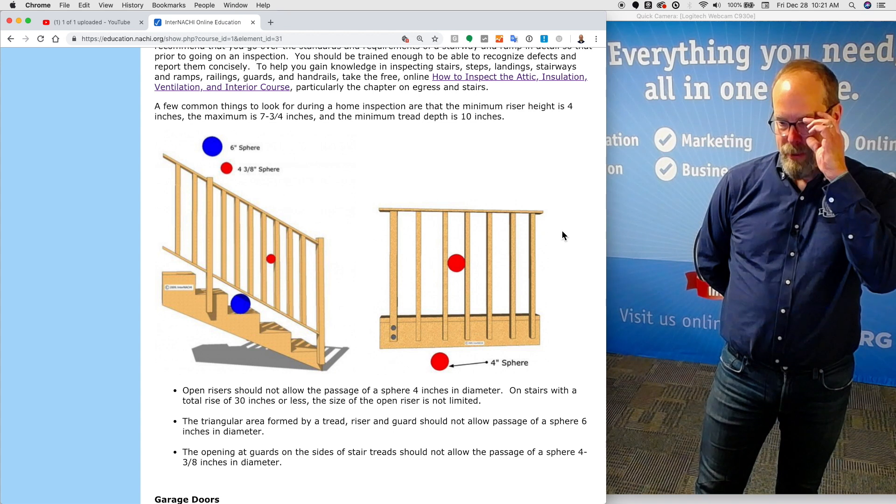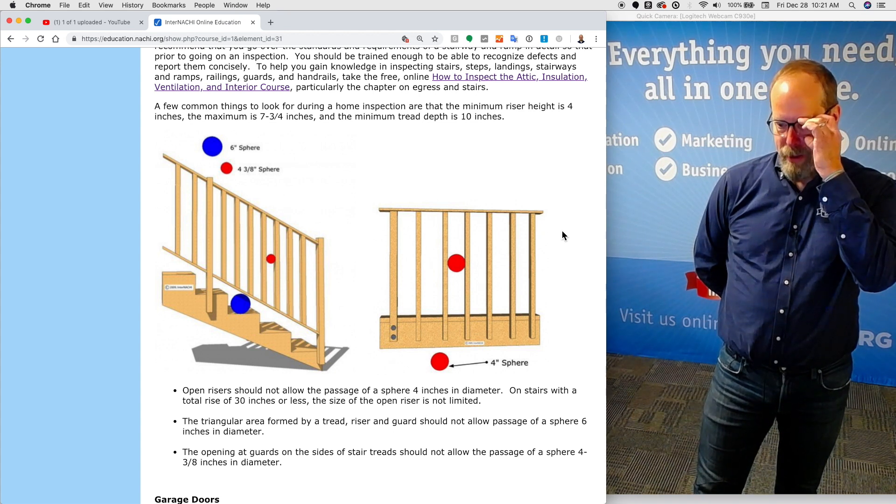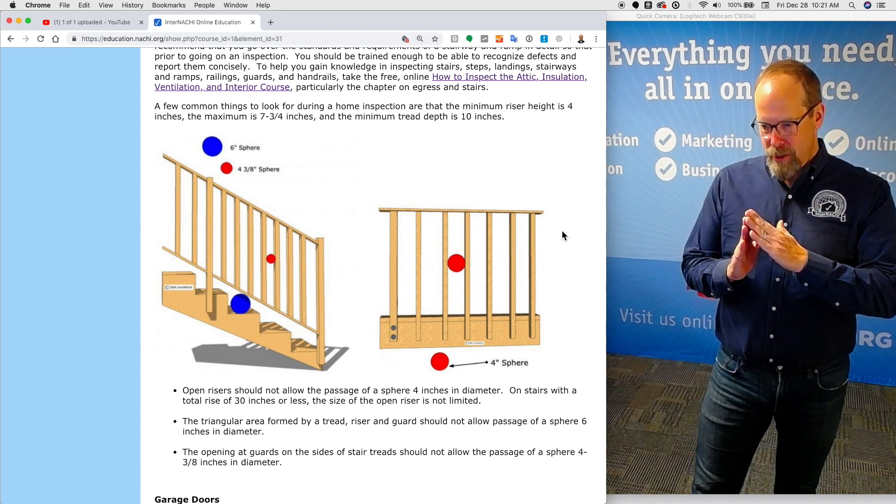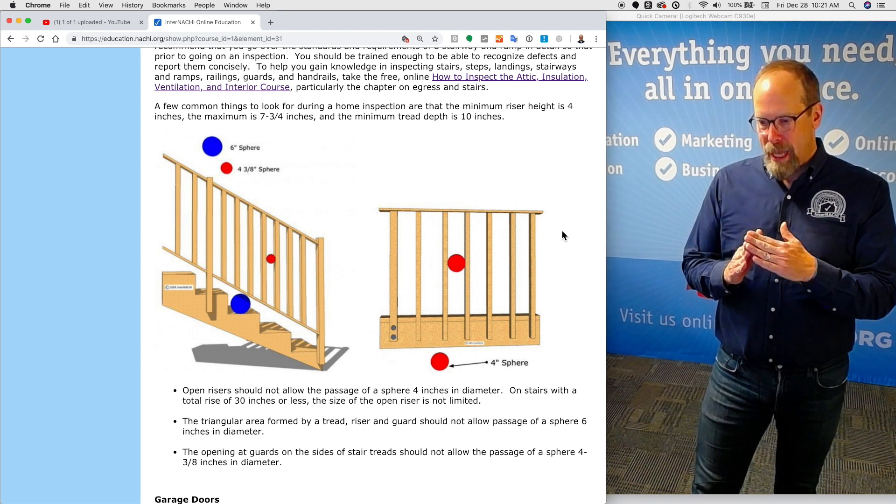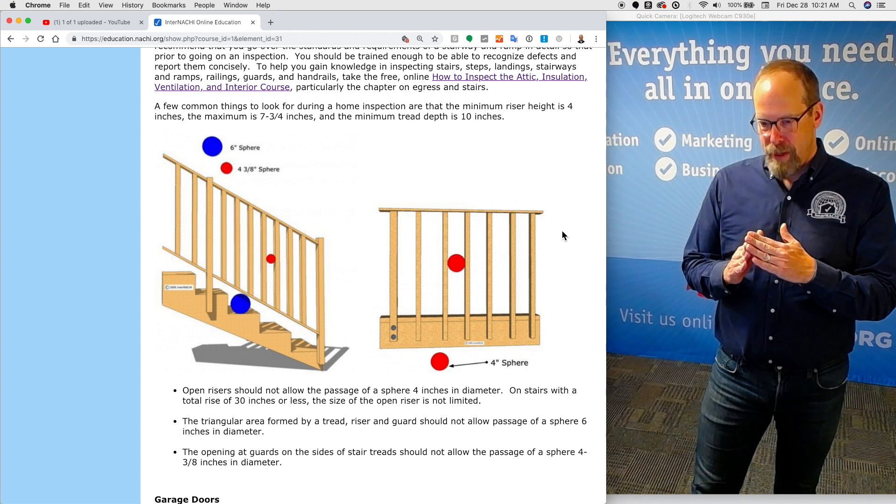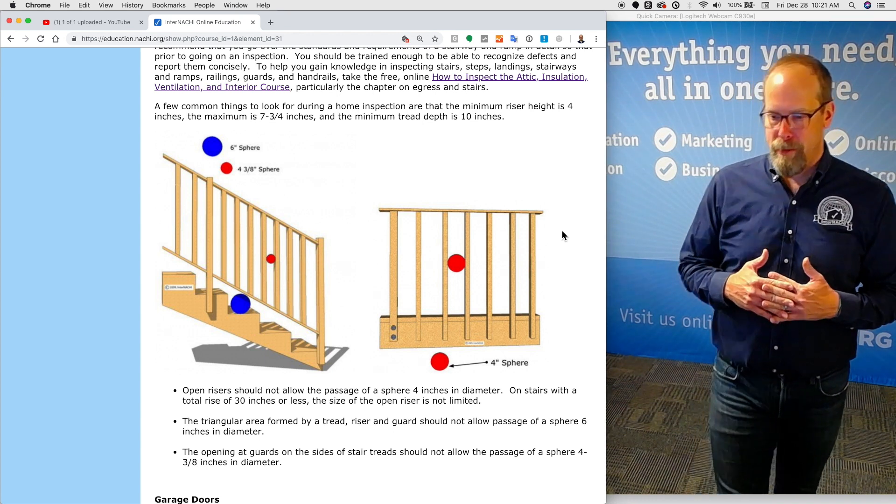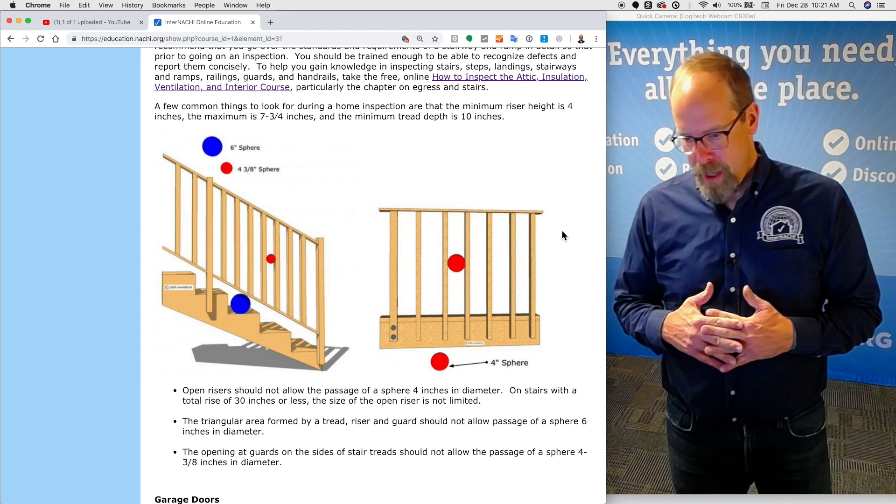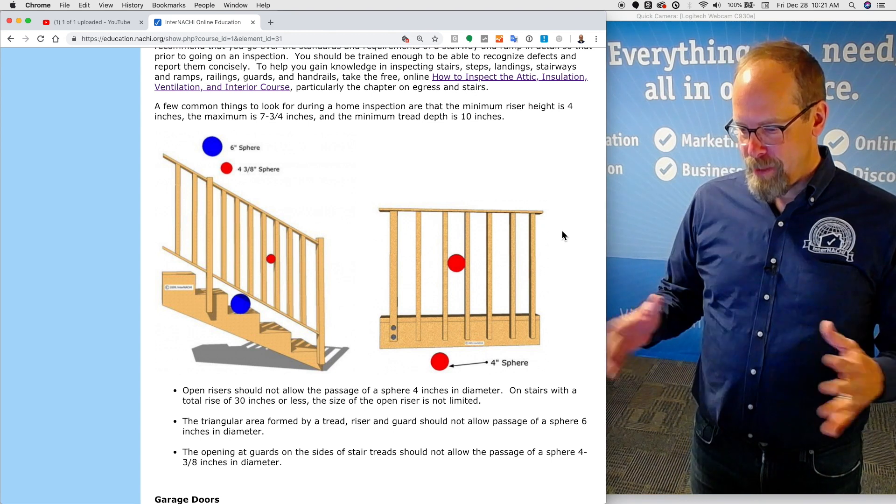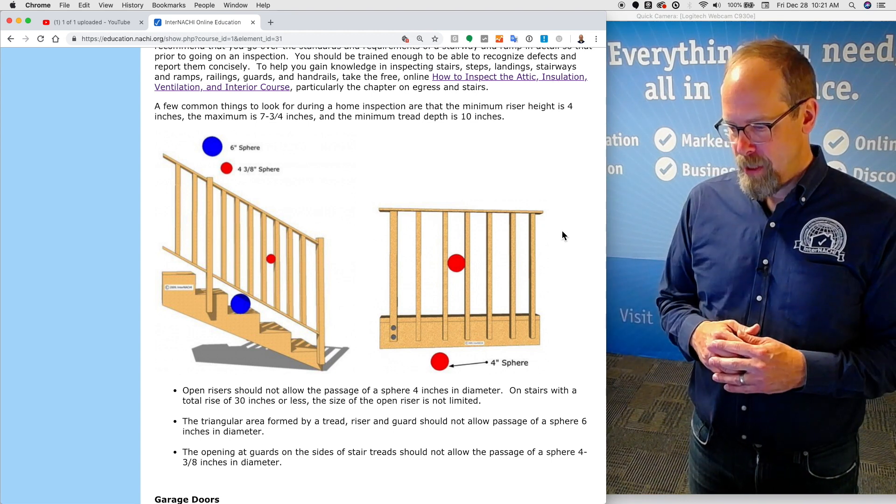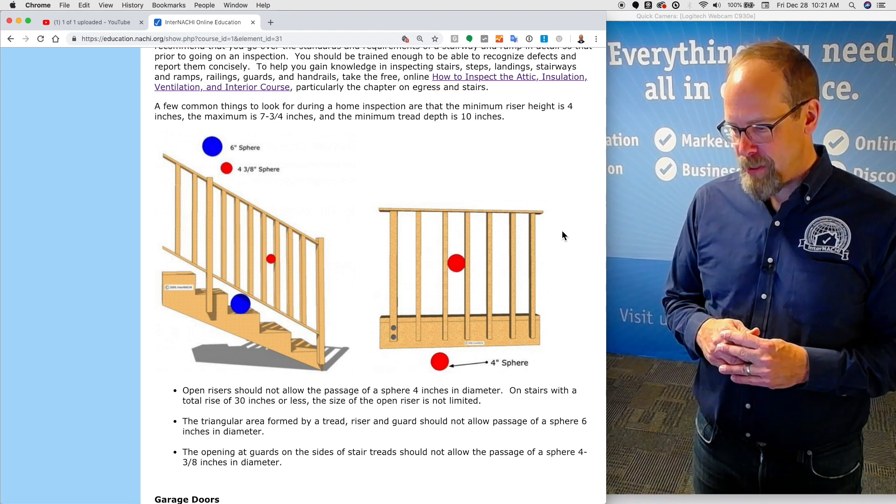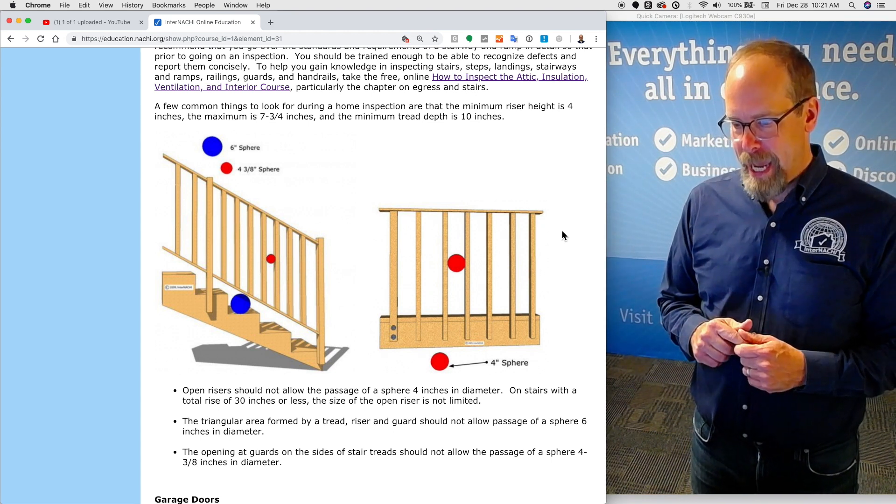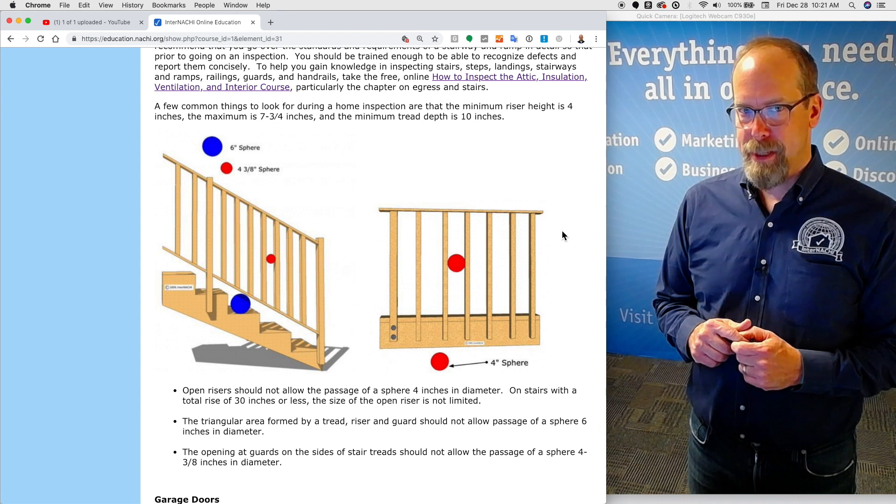The triangular area formed by the tread, riser, and guard should not allow the passage of a sphere 6 inches in diameter. The opening at guards on the sides of stair treads should not allow the passage of a sphere 4 and 3 eighths inches in diameter.